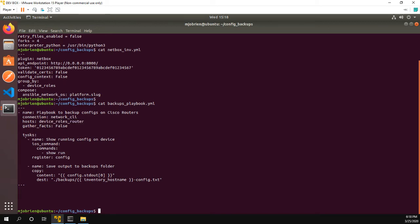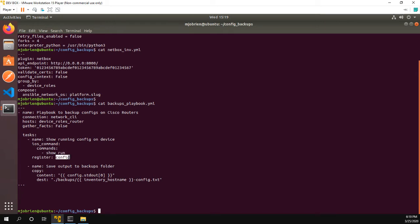We have two different tasks. One is to show running config on device. So we're just going to reach out to the device using the iOS underscore command Ansible module and just run show run. It'll take the output of that, put it in a variable that I'm naming config. And from that config, it's going to use that.